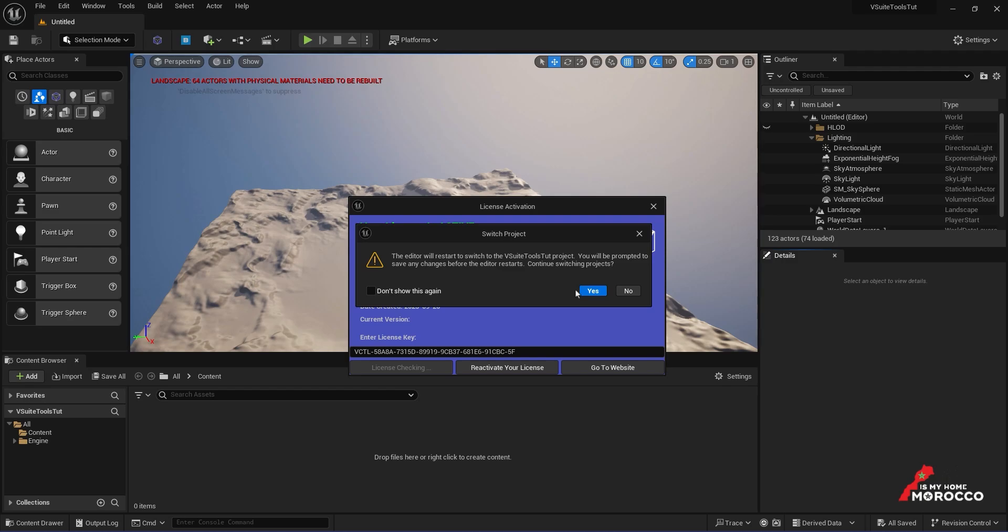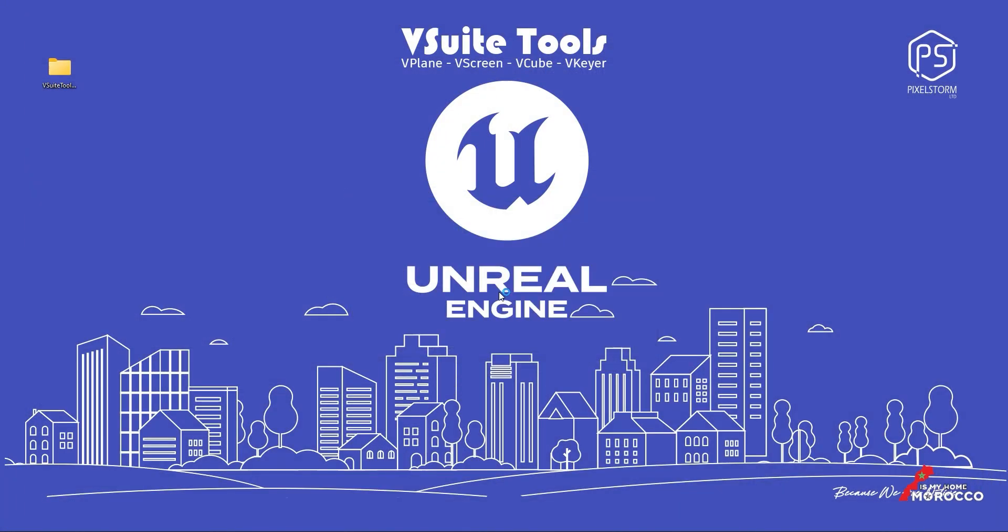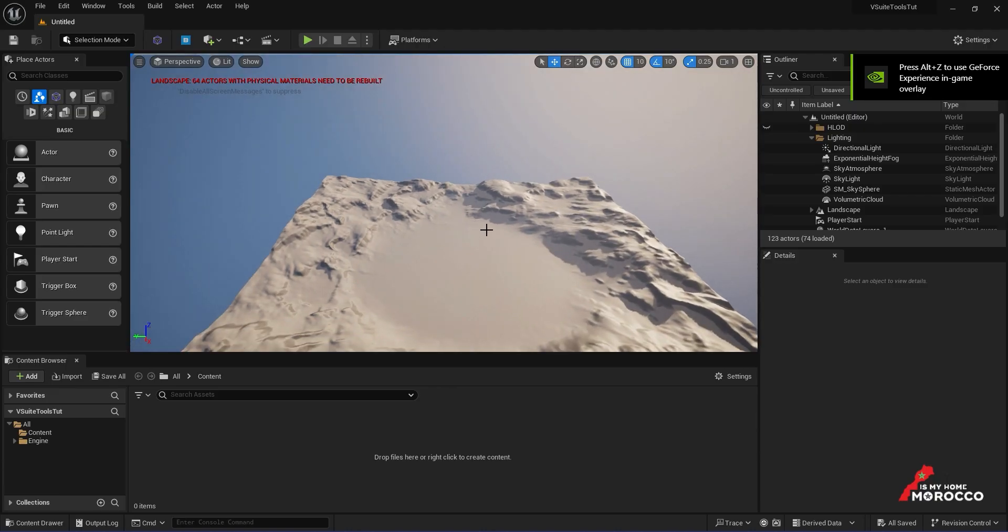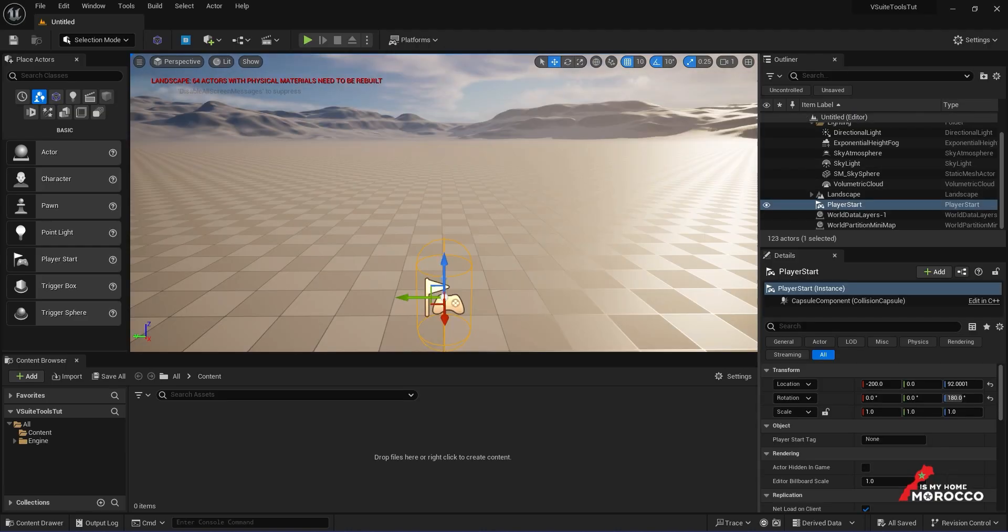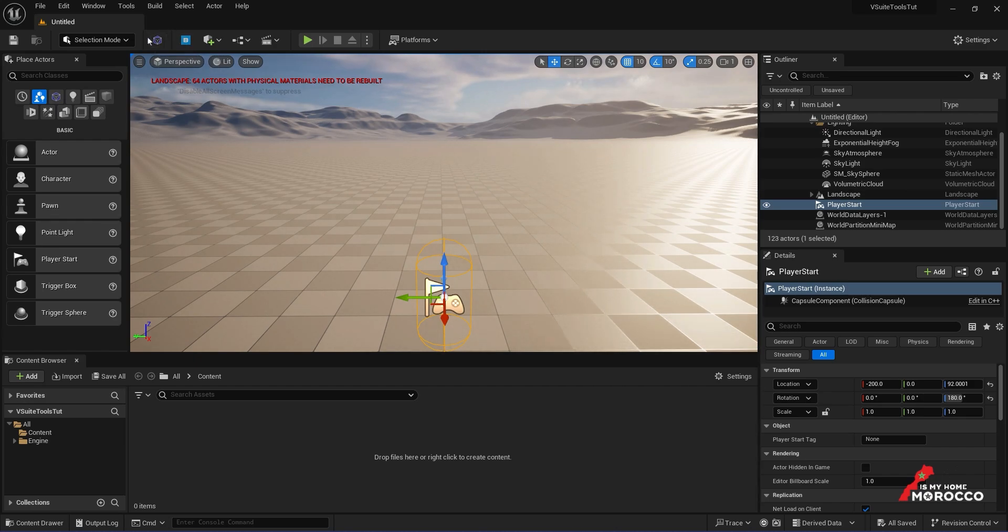So, I'll confirm by clicking Yes again. Once that's done, the project will restart successfully, and you'll notice a new button in the toolbar that lets you reopen the activation window whenever you need to.